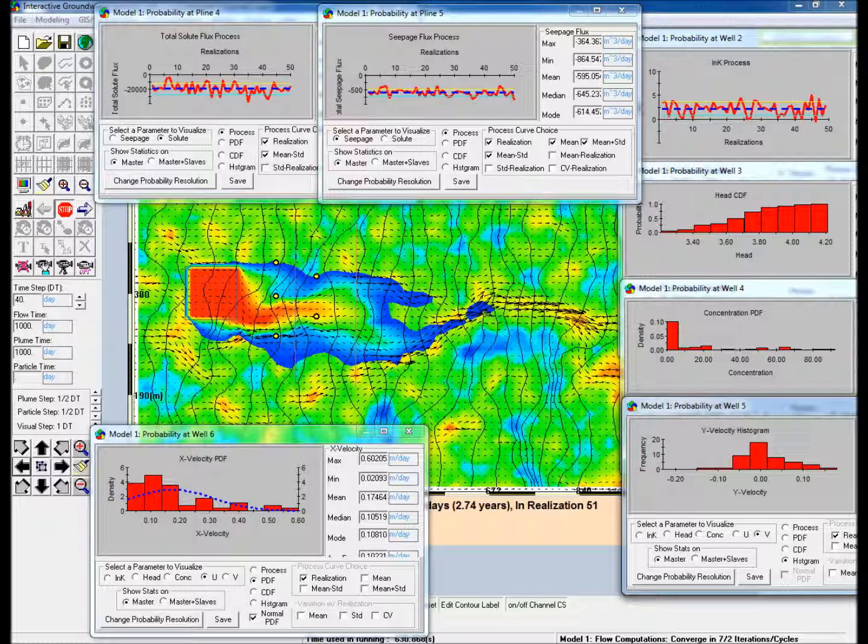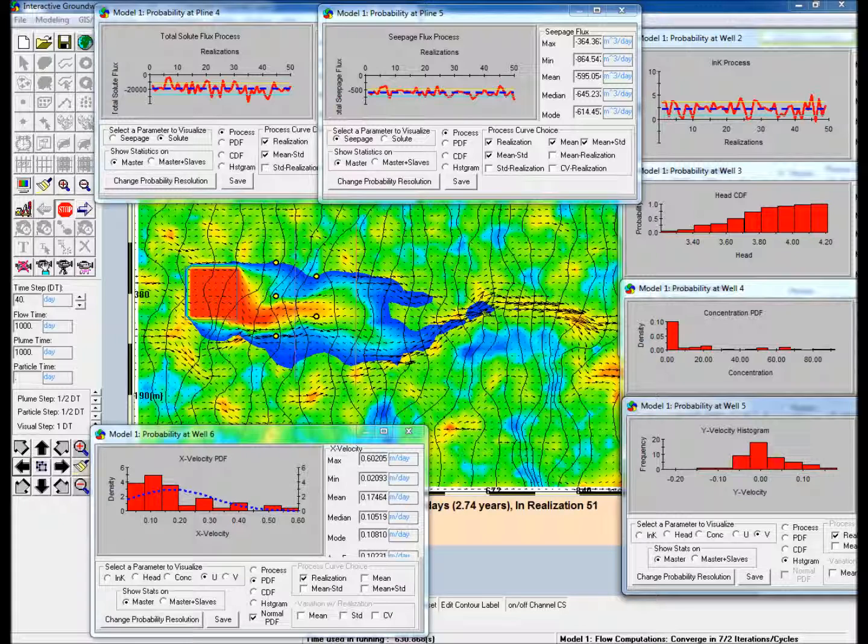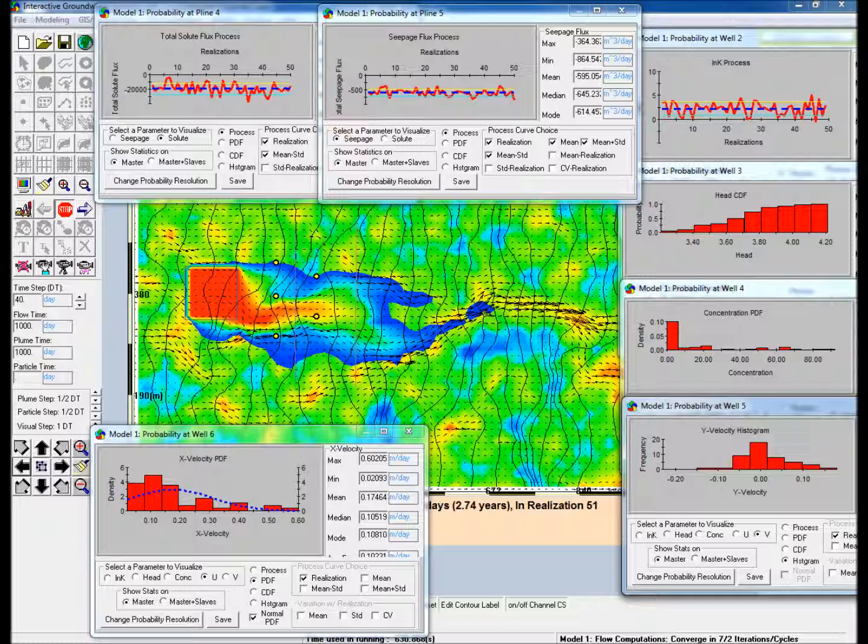Transport of a continuous plume source is simulated for each of these realizations. A sampling network of monitoring wells and polylines is created to measure the impact of varying hydraulic conductivity on a number of parameters.